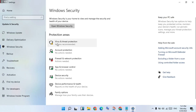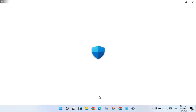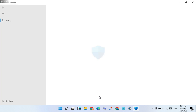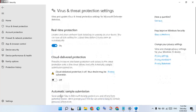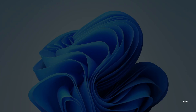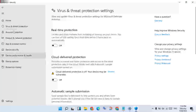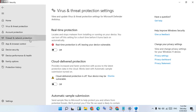Click on Virus and Threat Protection, then click on Manage Settings. Disable the Real-time Protection toggle. Click Yes when prompted.